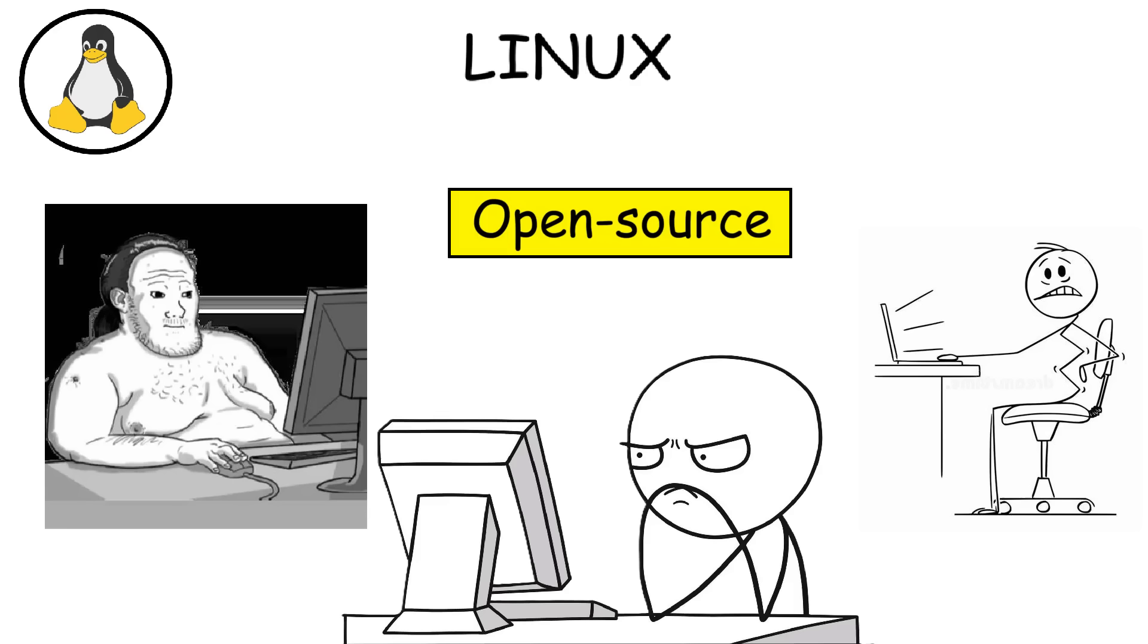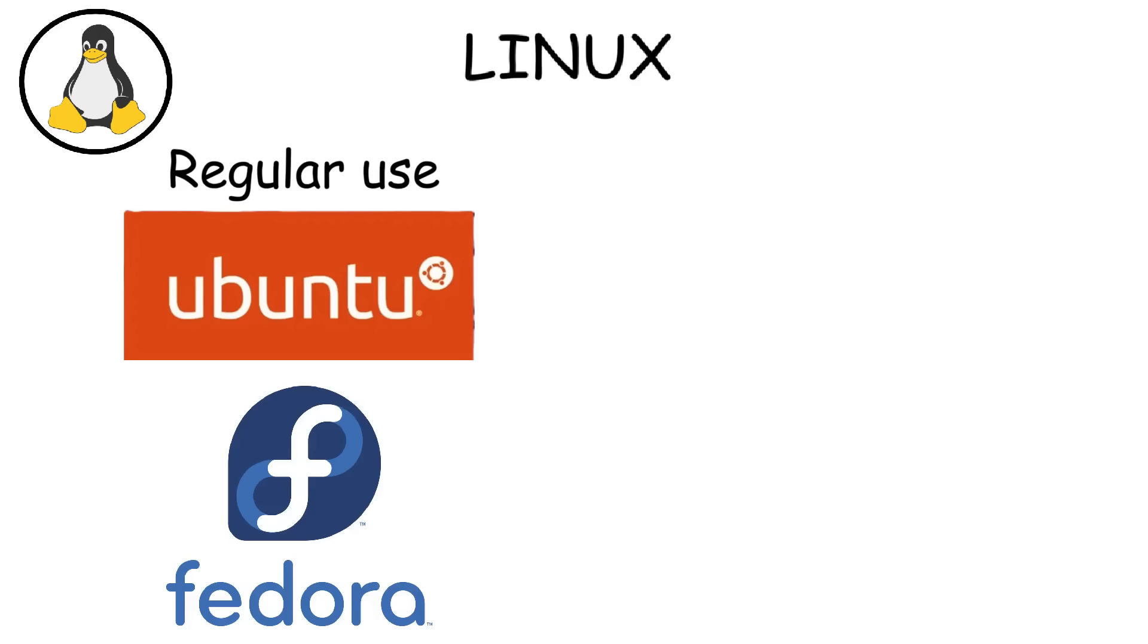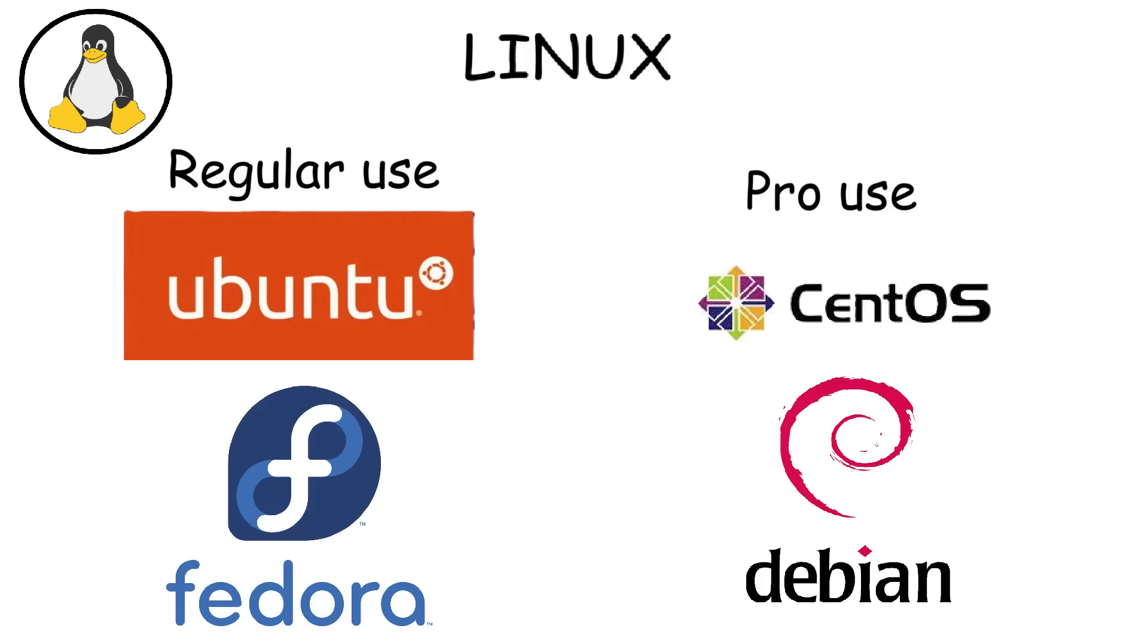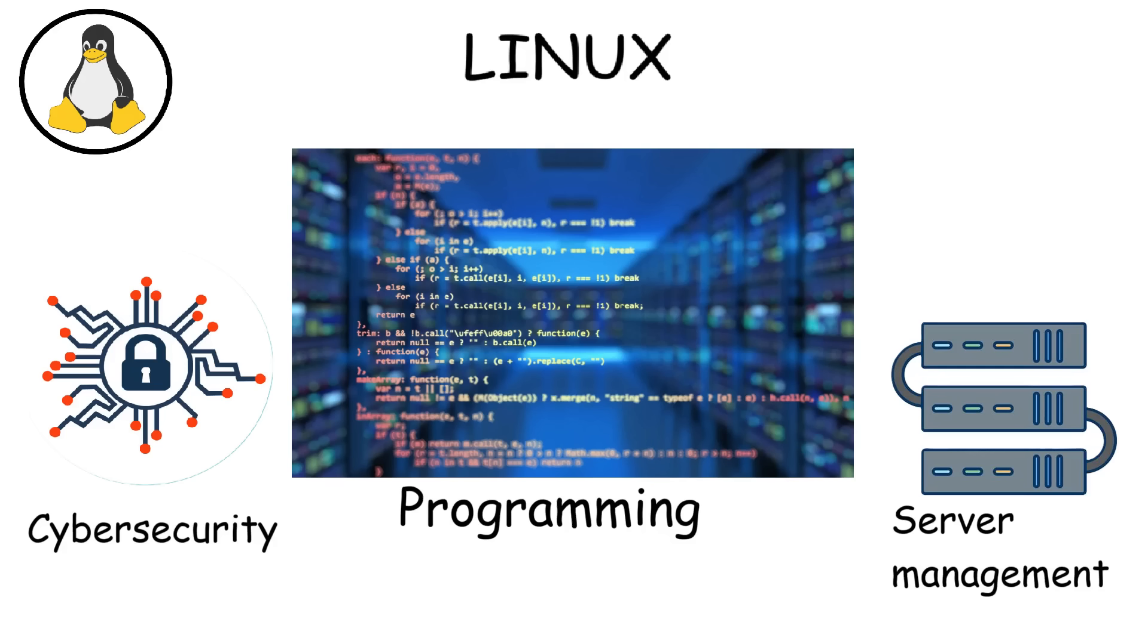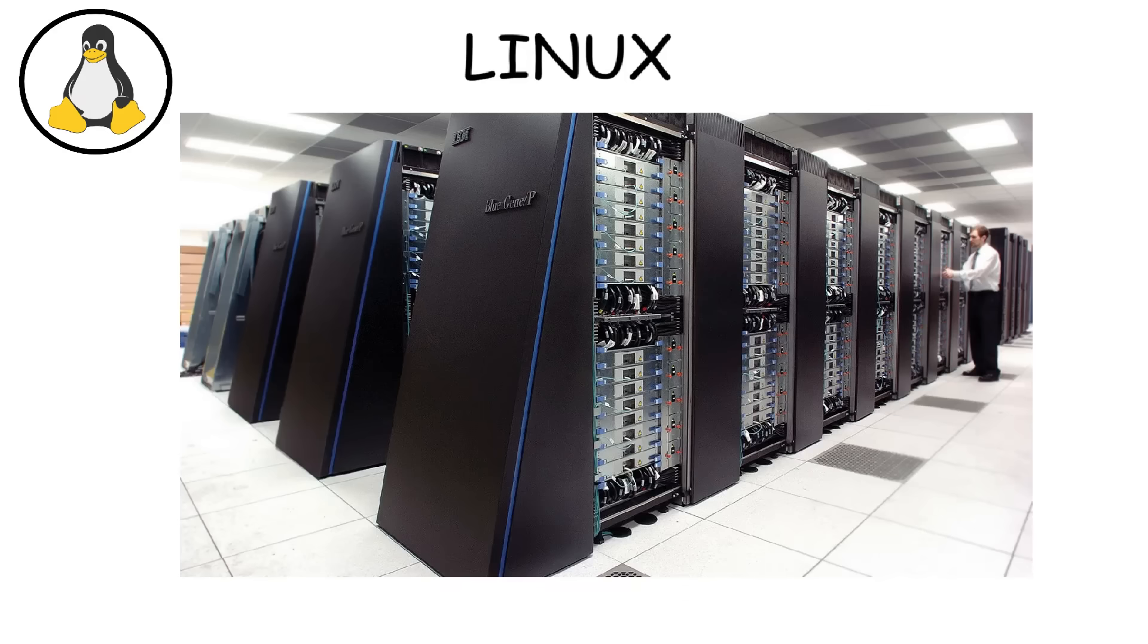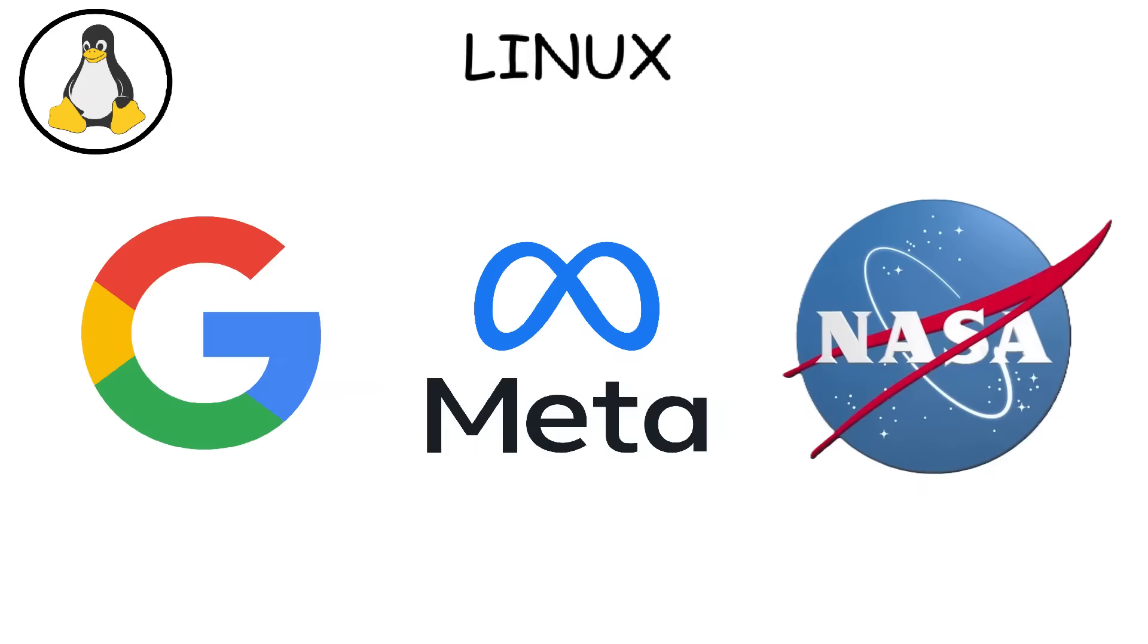And since it's open-source, anyone can modify or build their own version of it, which is why there are many Linux distros. Some are designed for regular users, like Ubuntu and Fedora, while others are built for servers and professionals, like CentOS and Debian. This capability made Linux widely used for programming, cybersecurity, and server management. In fact, websites and powerful computers of Google, Facebook, and even NASA's systems run on Linux servers.